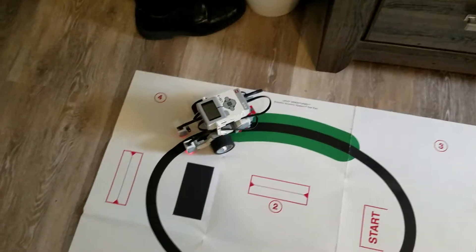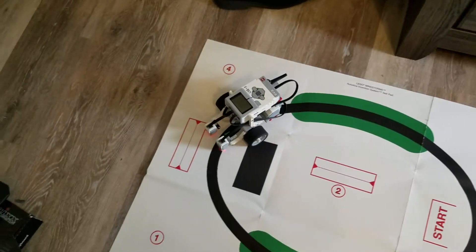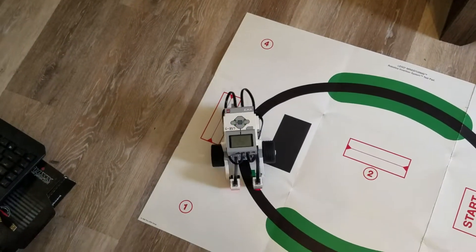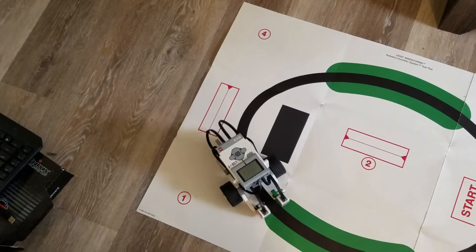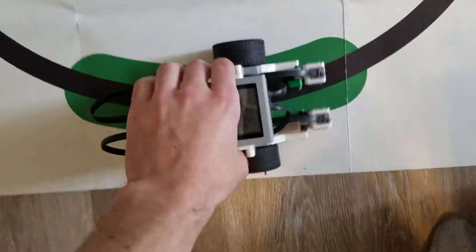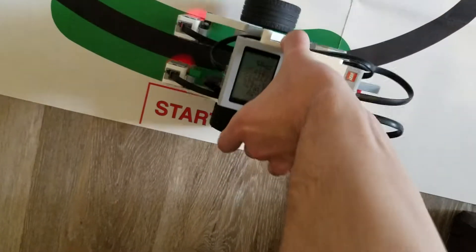Alright, now let's try it going the other way. It should work exactly the same.